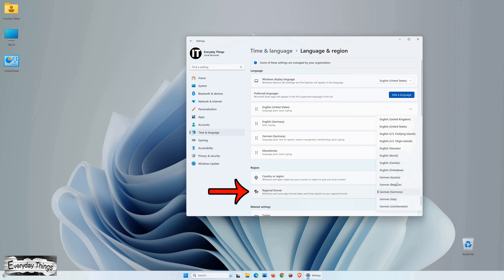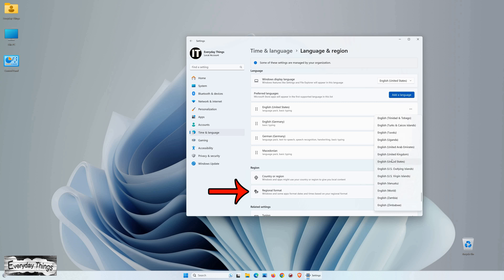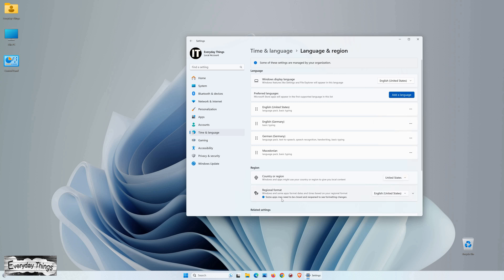Also, you can change the regional format. Just tap on it, and it will appear in a list with all the supported regional formats. Just select the regional format you want. This will change some app's formats and times based on your regional format.